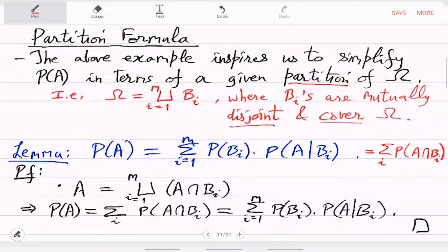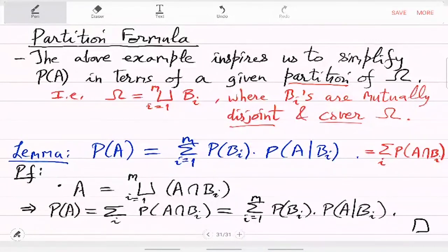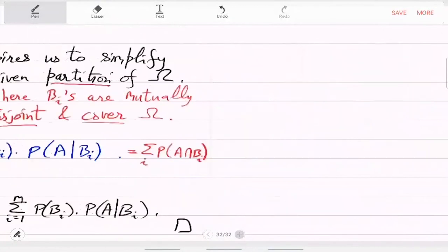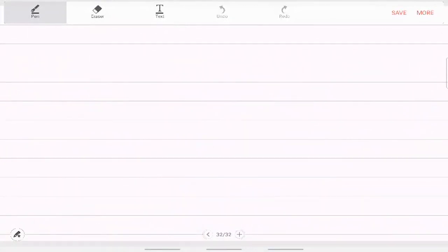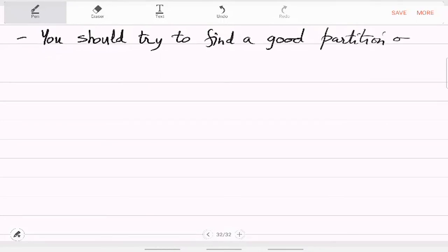The interesting part is that conditional probability is involved. In applications or practical examples you have to come up with a good partition. There may be many partitions possible; you have to pick the one that gives you the simplest proof. So it is actually a design problem — you should try to find a good partitioning scheme, because not every partition is good for your problem.